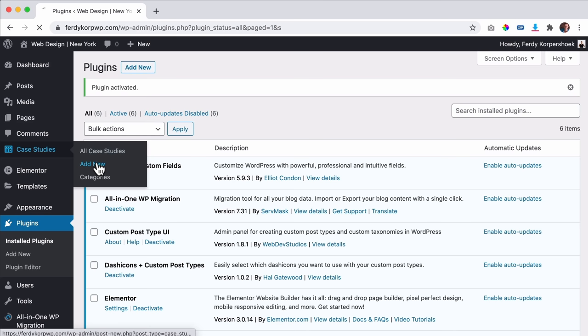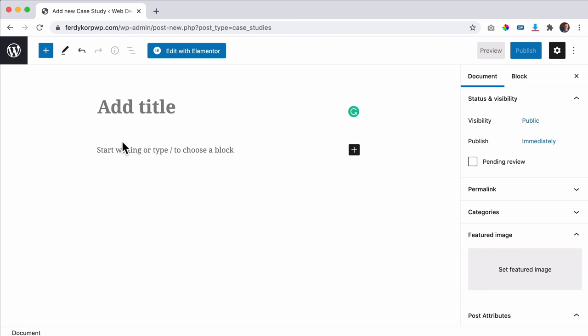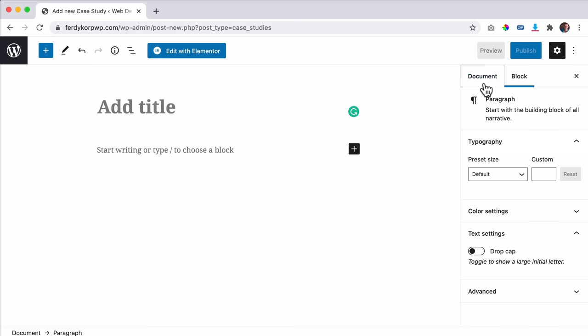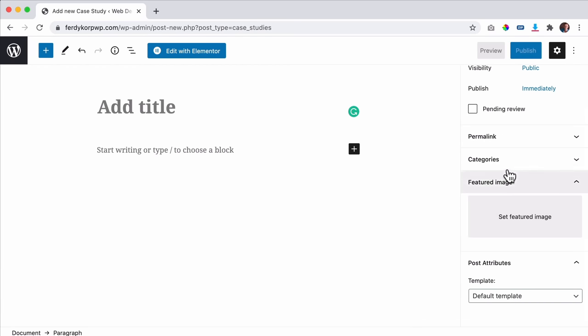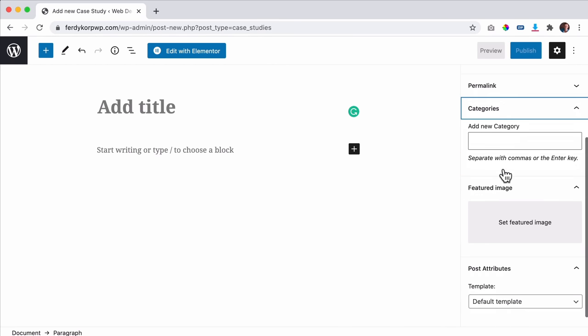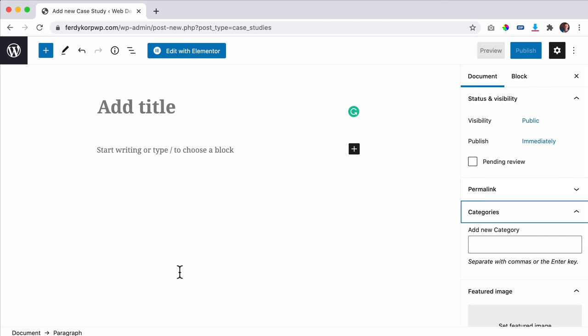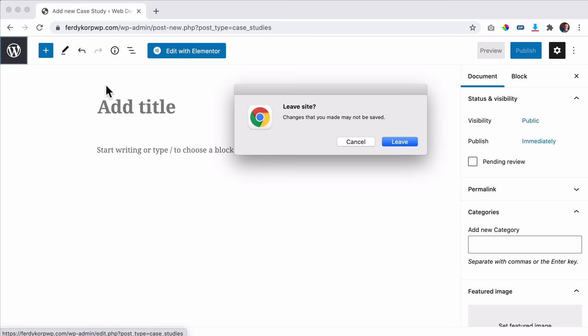Right now, if I go to case studies and click Add New, I can add a title, some text, a featured image, and a category — and that's about it. But I want more information, like if you're selling houses: how many bathrooms, the square footage, maybe an image that can be placed anywhere on the website using Elementor Pro. So we're going to add that.